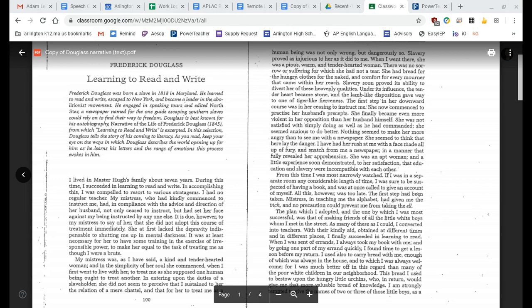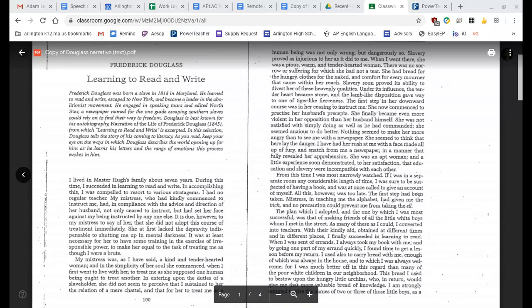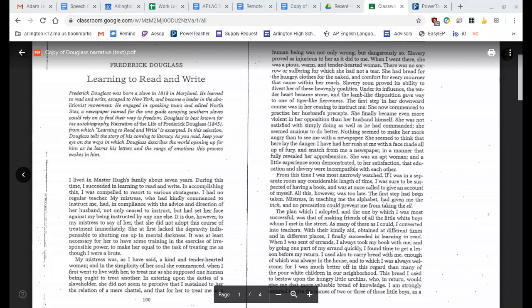The first step in her downward course was in her ceasing to instruct me. She now commenced to practice her husband's precepts. She finally became even more violent in her opposition than her husband himself. She was not satisfied with simply doing as well as he had commanded. She seemed anxious to do better. Nothing seemed to make her more angry than to see me with a newspaper. She seemed to think that here lay the danger. I have had her rush at me with a face made all up of fury and snatch from me a newspaper in a manner that fully revealed her apprehension. She was an apt woman, and a little experience soon demonstrated to her satisfaction that education and slavery were incompatible with each other.